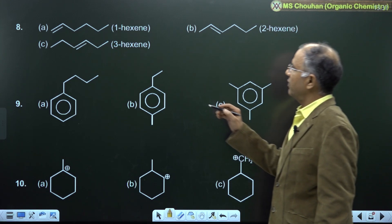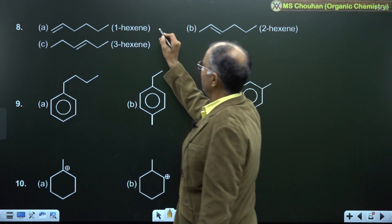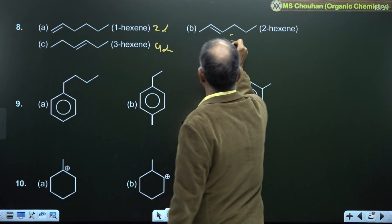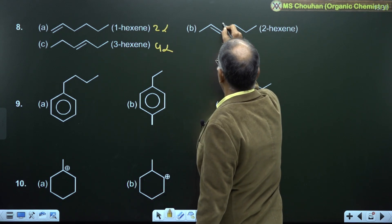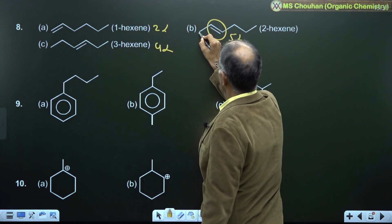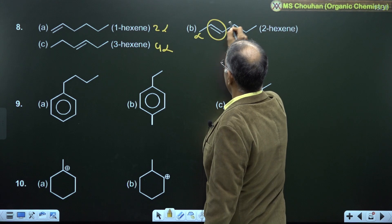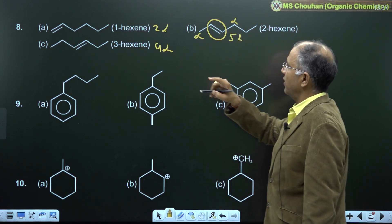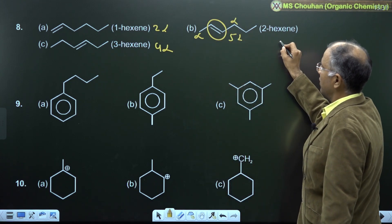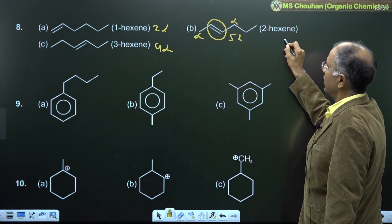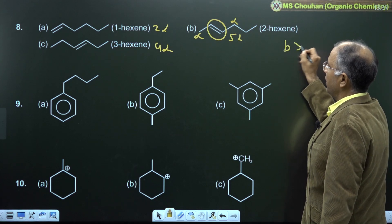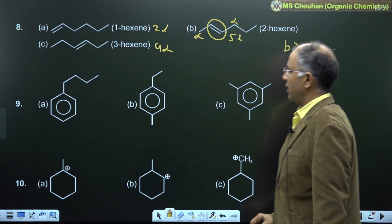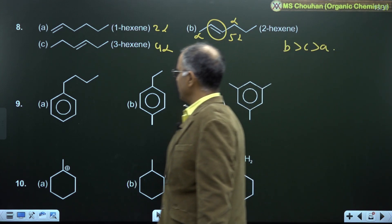For example 8: comparing alpha-H — 2 alpha-H, 4 alpha-H, and 5 alpha-H for carbons directly attached to the alkene. Therefore stability order is B greater than C greater than A.